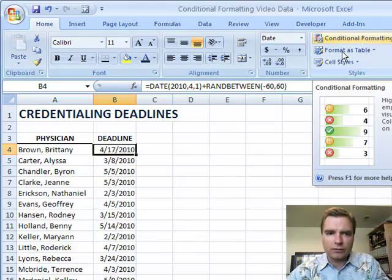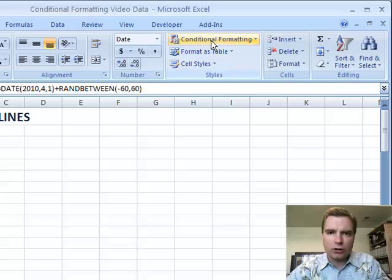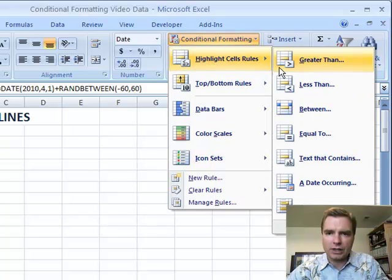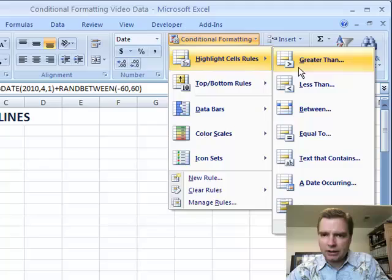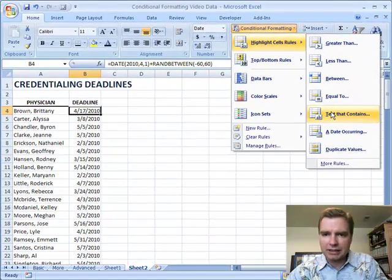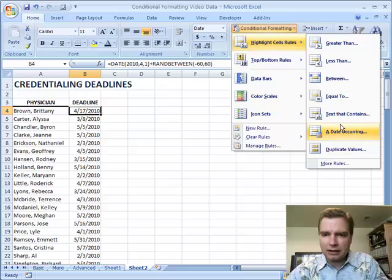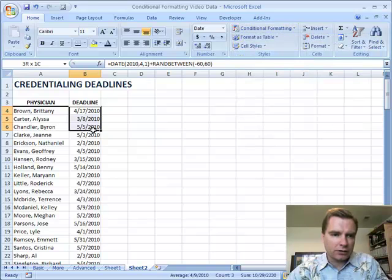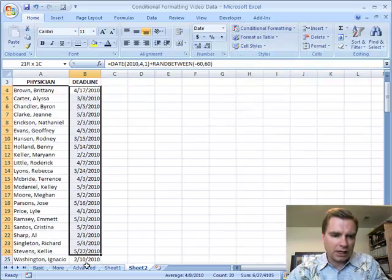If you watched Excel video 45, you know that we spent some time in conditional formatting and highlight cells rules. We walked through greater than, less than, between, equal to — some of these things for numbers — and we walked through some text examples. Let's walk through some date and some duplicate value examples today in video 46.